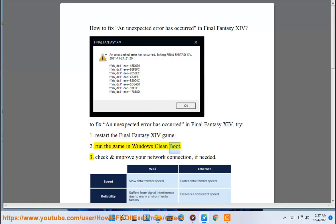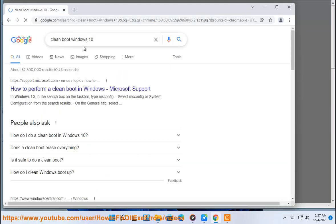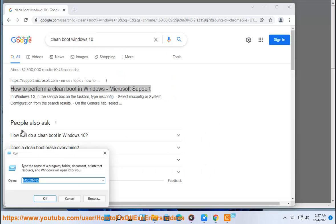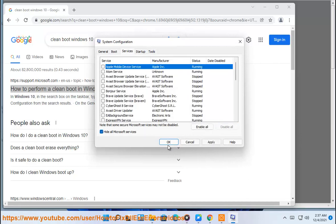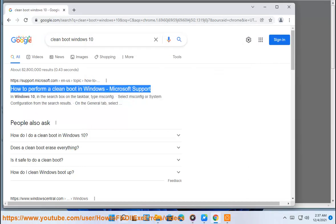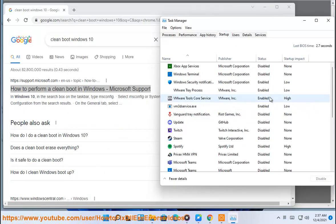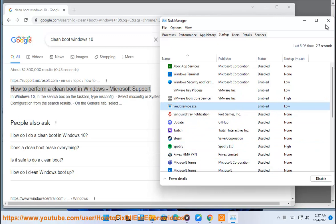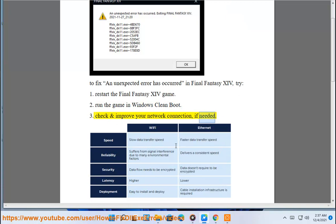2. Run the game in Windows Clean Boot. 3. Check and improve your network connection, if needed.